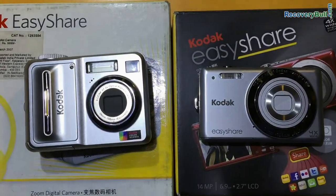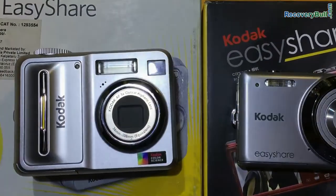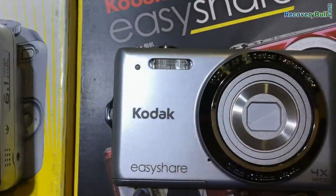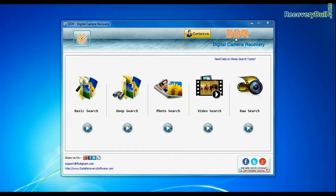Are you worried about how to recover lost pictures and videos from Kodak digital camera? Using DDR digital camera recovery software.